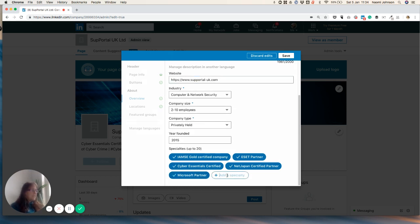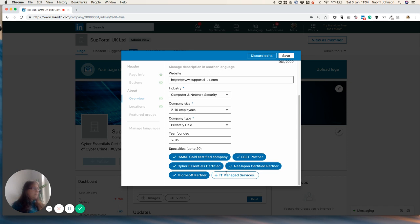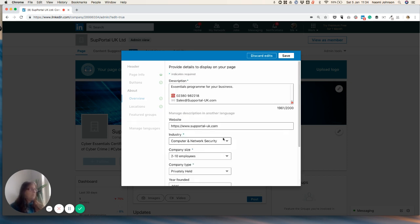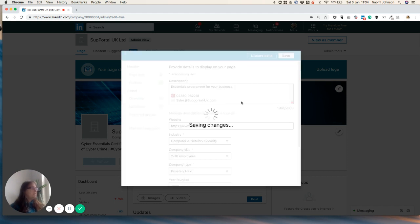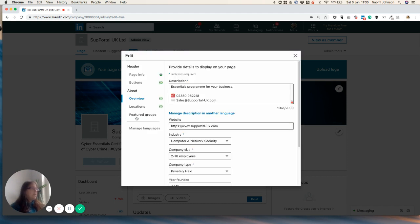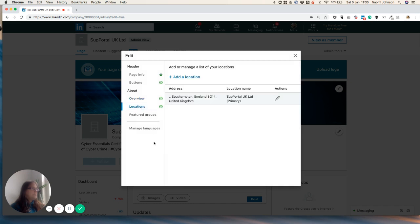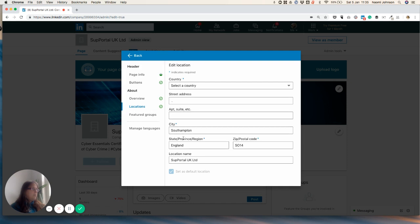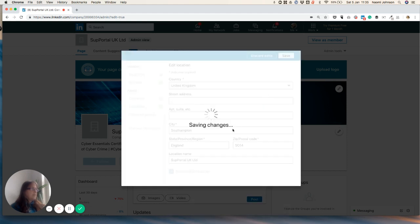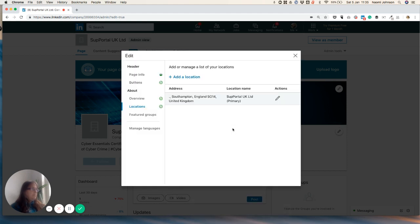And then any keywords or specialties that we want to get in there. You just go add specialty and type in the item, IT managed services. It's probably a good one to have in there. But basically, he's got the key things he's offering. So that should be fine for now. So I'm just going to save that. And once that's saved, we're going to go for locations. And he's already filled this information in. He's not wanted to reveal his full address, which is fine. Most people do that now. But let's go ahead and select the country as United Kingdom and click save. There we go.